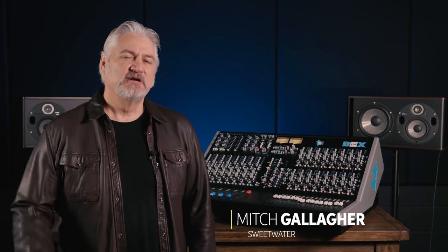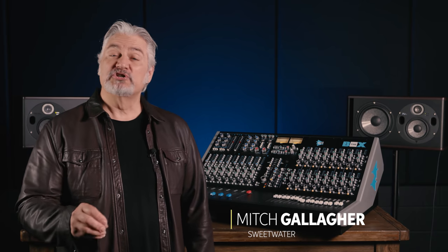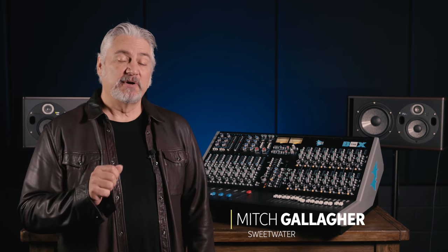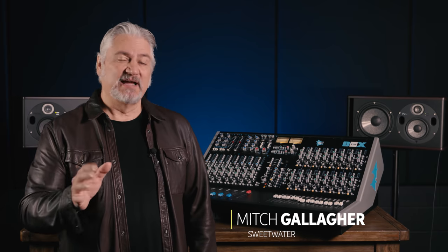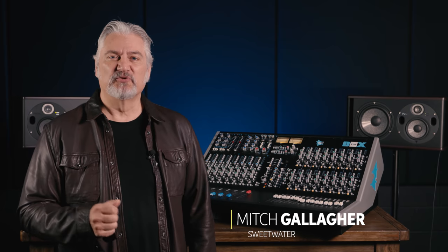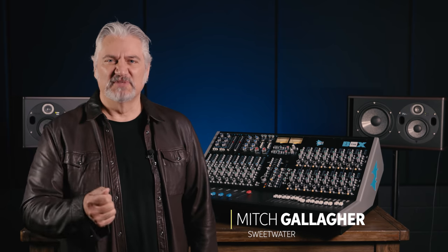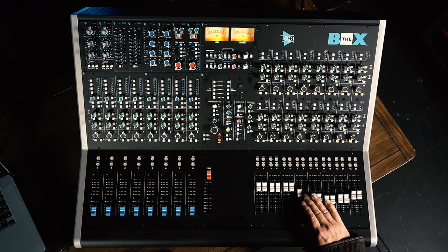Hi, I'm Mitch Gallagher from Sweetwater. Today, we're checking out a summing box and mixing console that makes an ideal centerpiece for any studio. Let's get started.